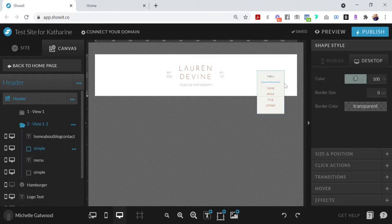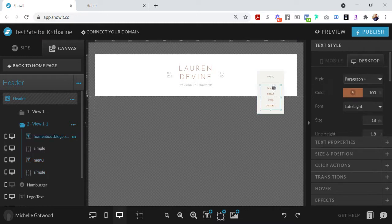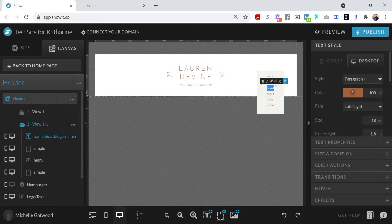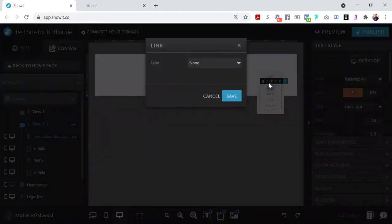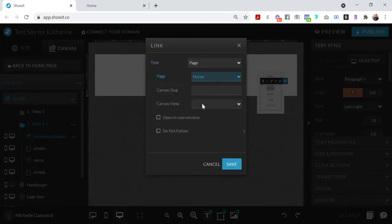So if you want to link them to go to the home page, you would click scroll over the home page and then click this create link button, and then click a page and then click the home page. Click save.